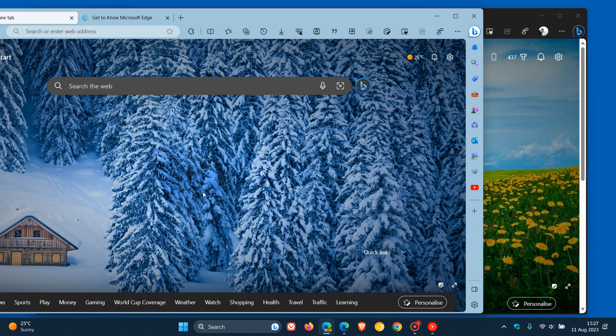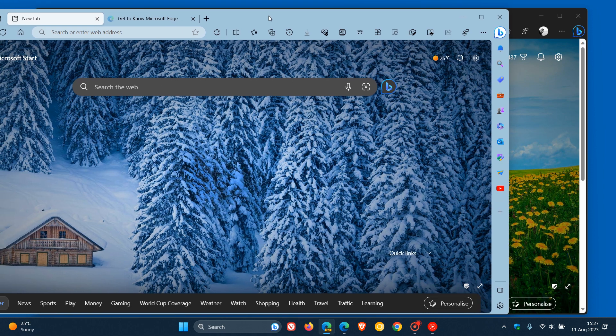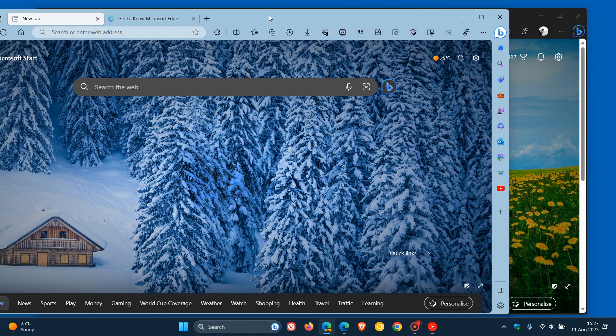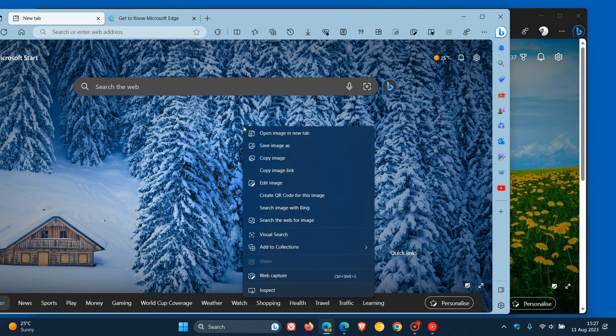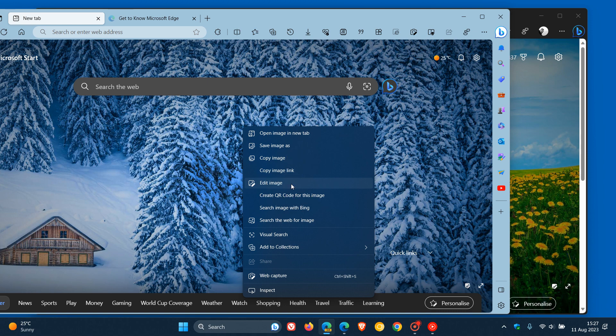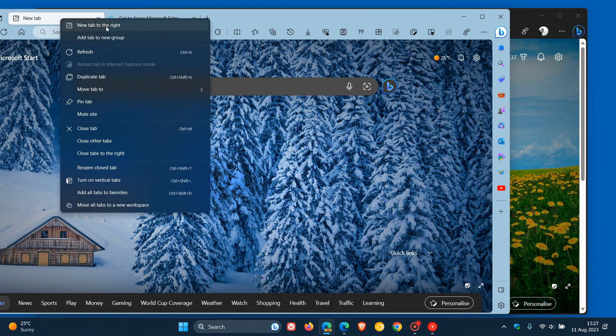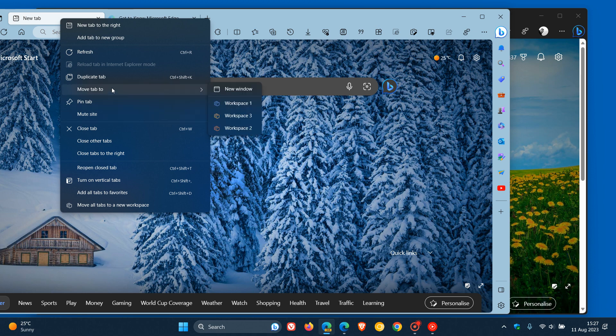If we head over to Edge Canary, which is currently on version 117, which is the latest preview version, if I do the same, we can see in that context menu that that font is a lot smaller and a lot more minimal compared to how it currently is in the stable version. And if I do the same on a tab, you get the idea that font is a lot smaller than it currently is in the stable version.